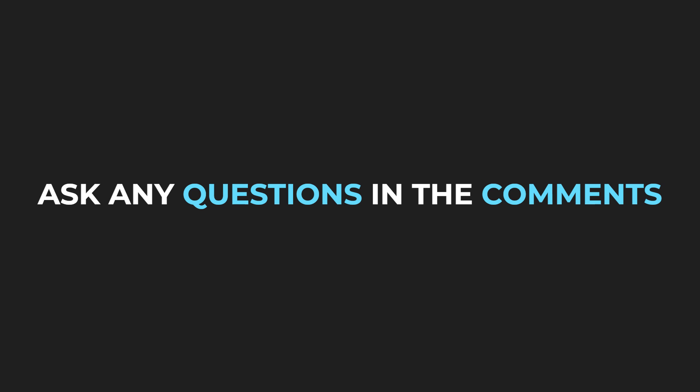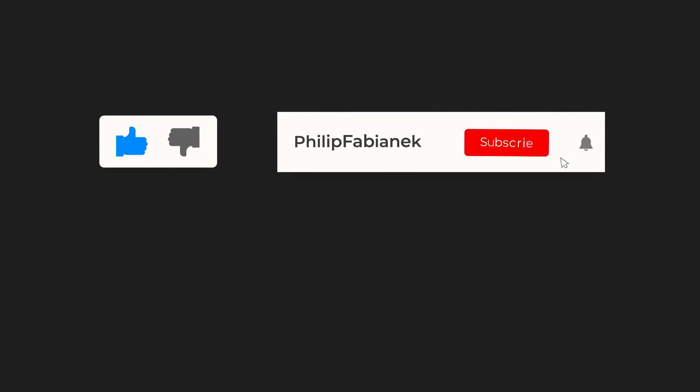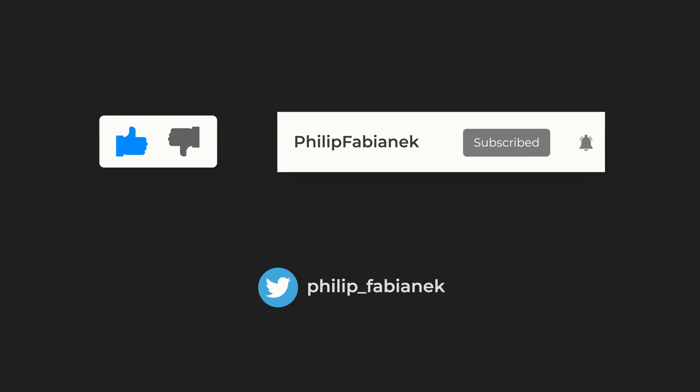There are a few more things about React I would like to cover, so in the next video, we will explore how the React state works internally. If you enjoyed the video, be sure to leave a like and subscribe to see more videos like this in the future. Thank you for watching.